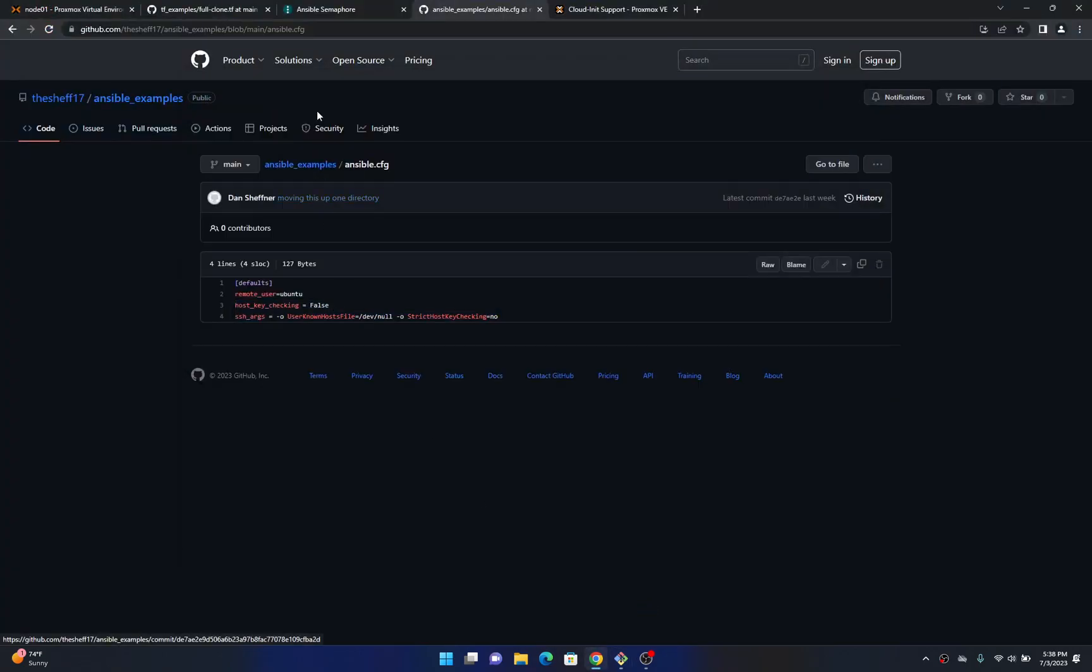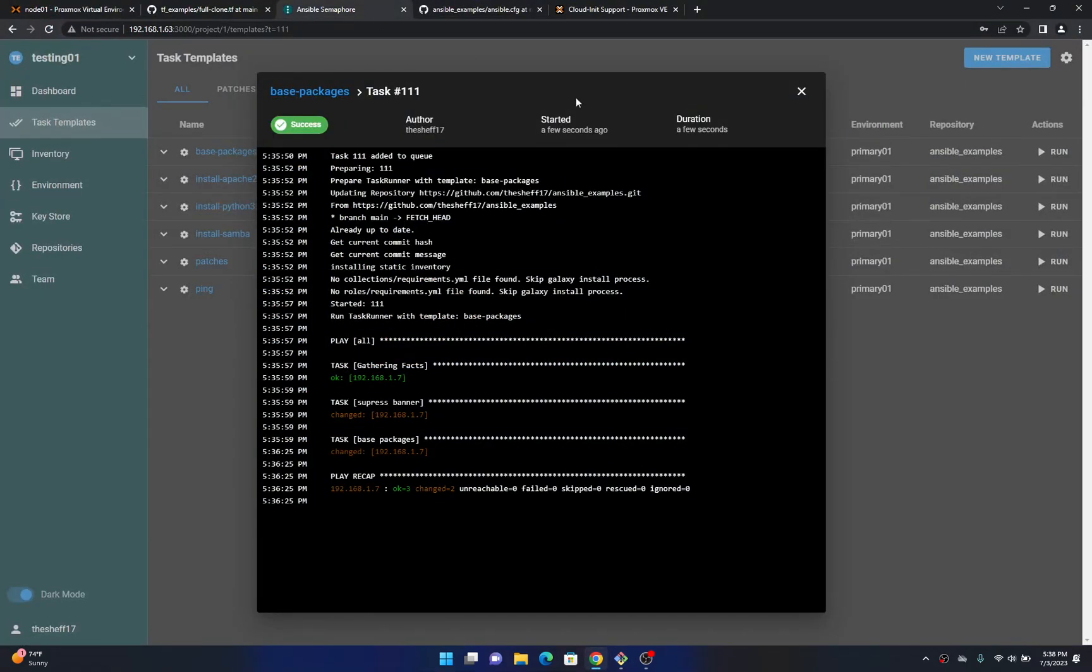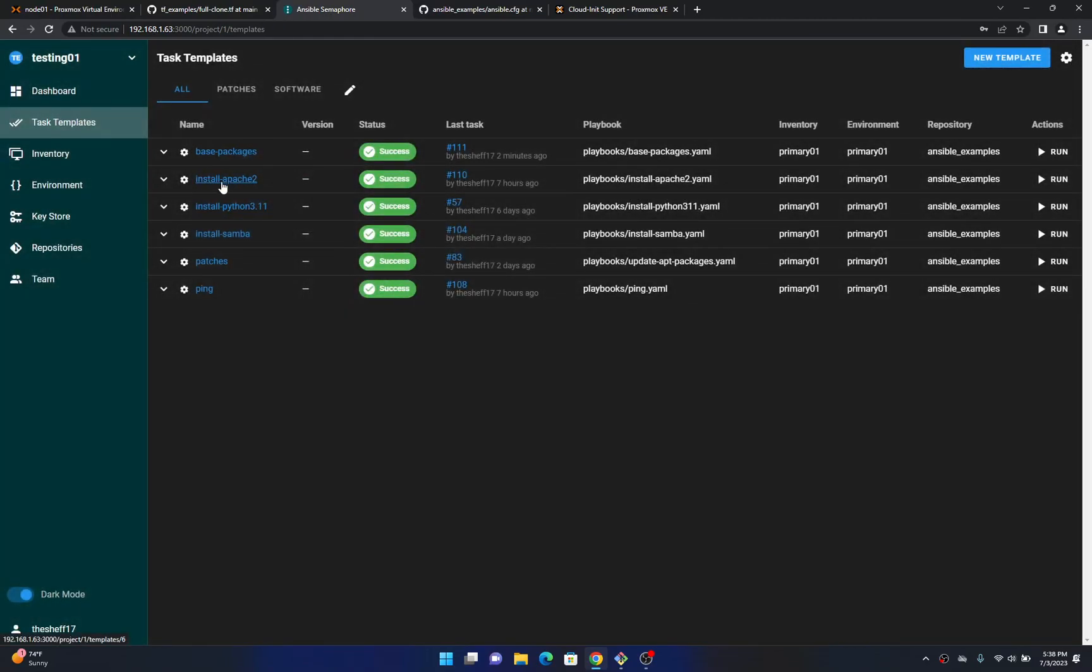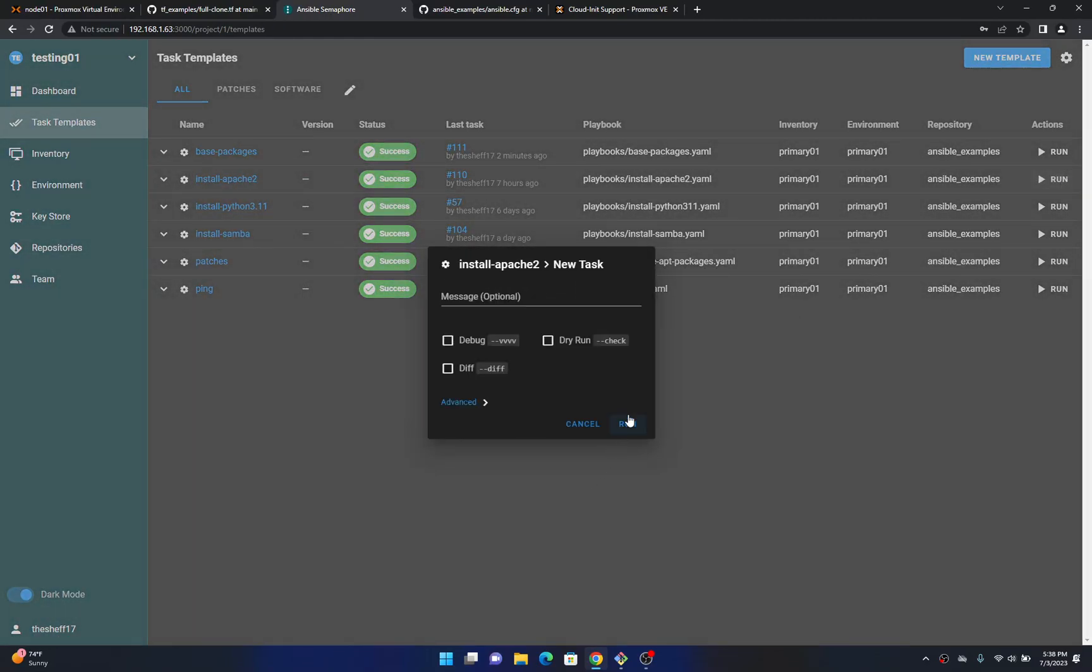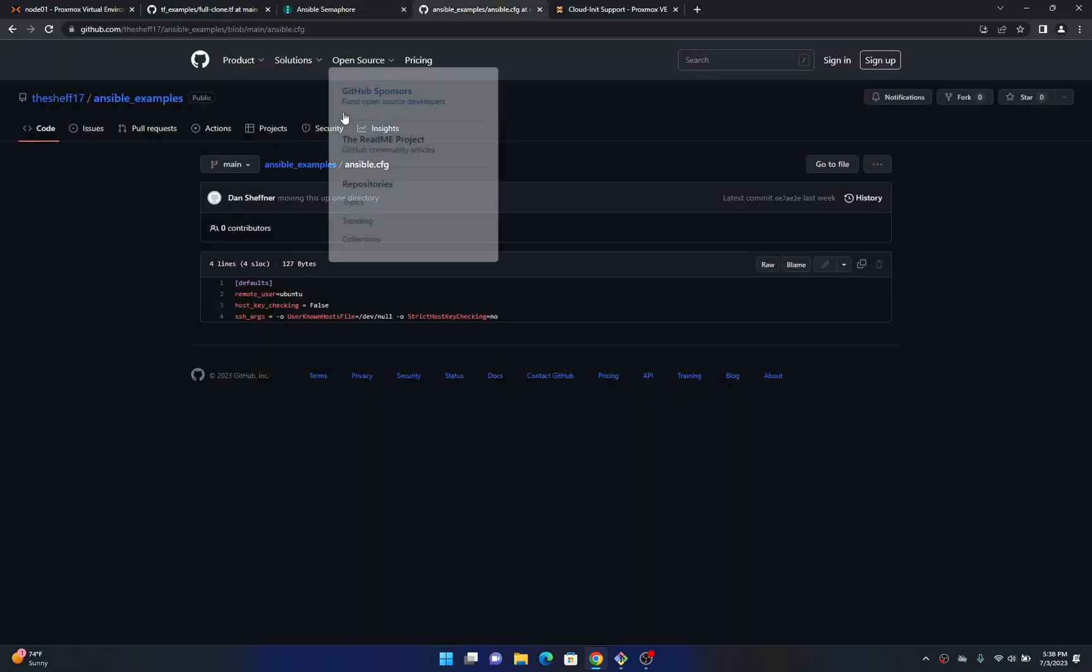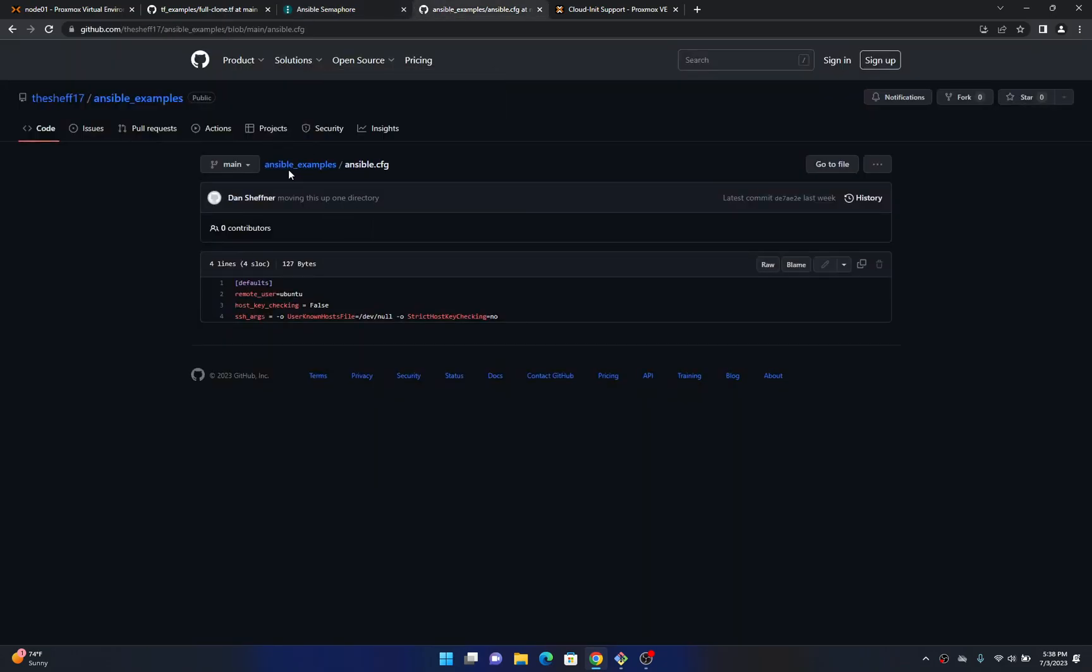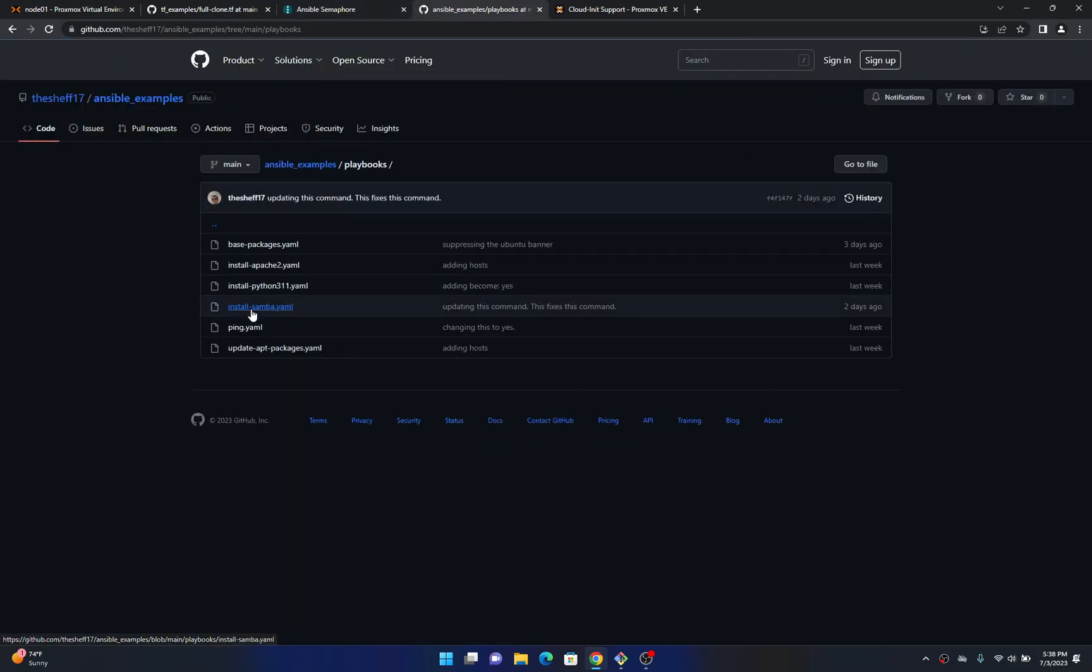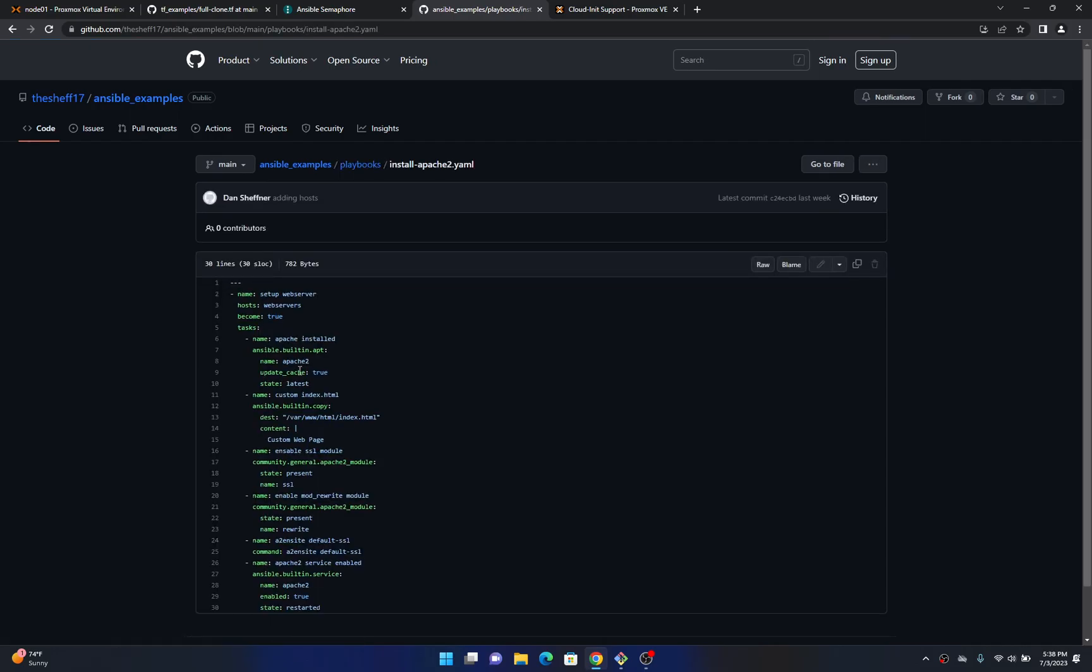I can demo one more playbook. I will just show you the Apache 2 here. So if I come here and just run this, you can see what this playbook does. Going to Ansible examples, playbooks, install Apache 2.